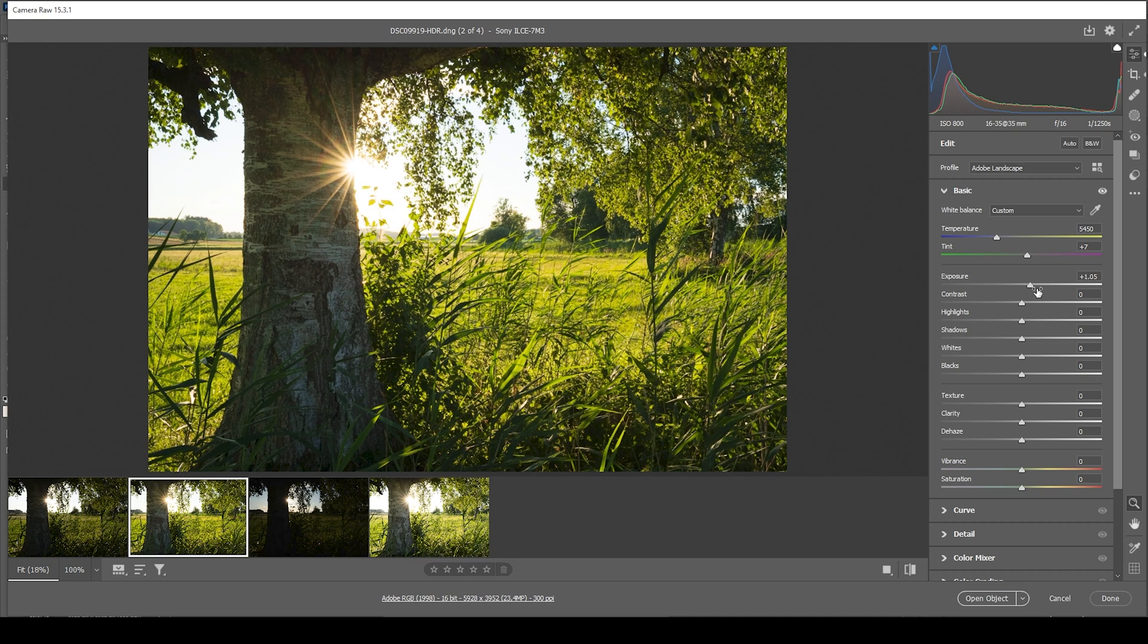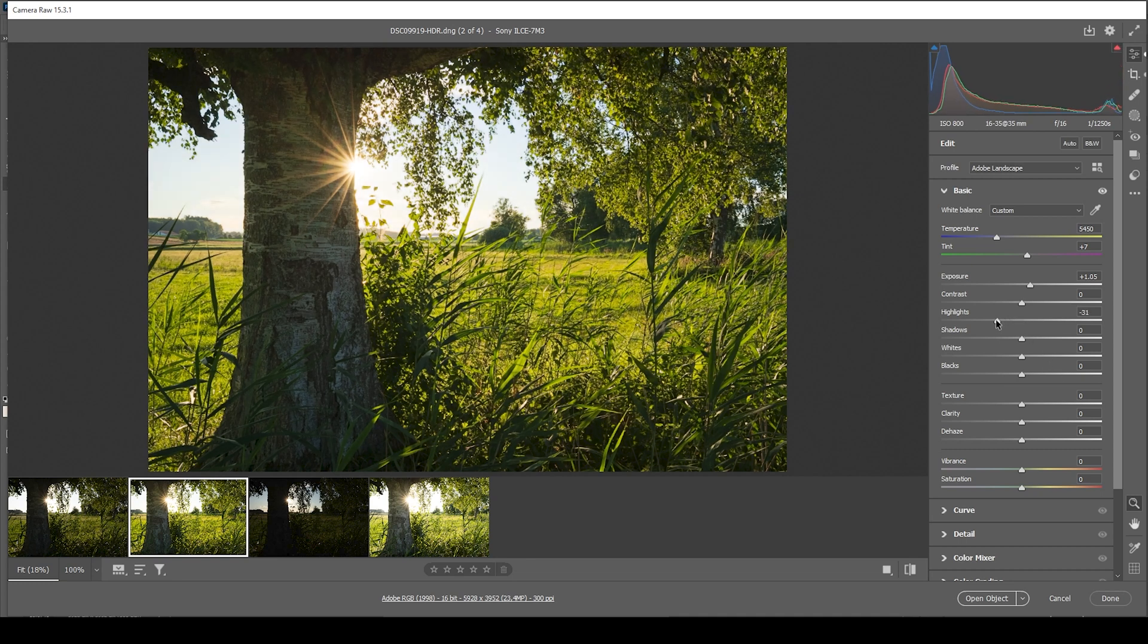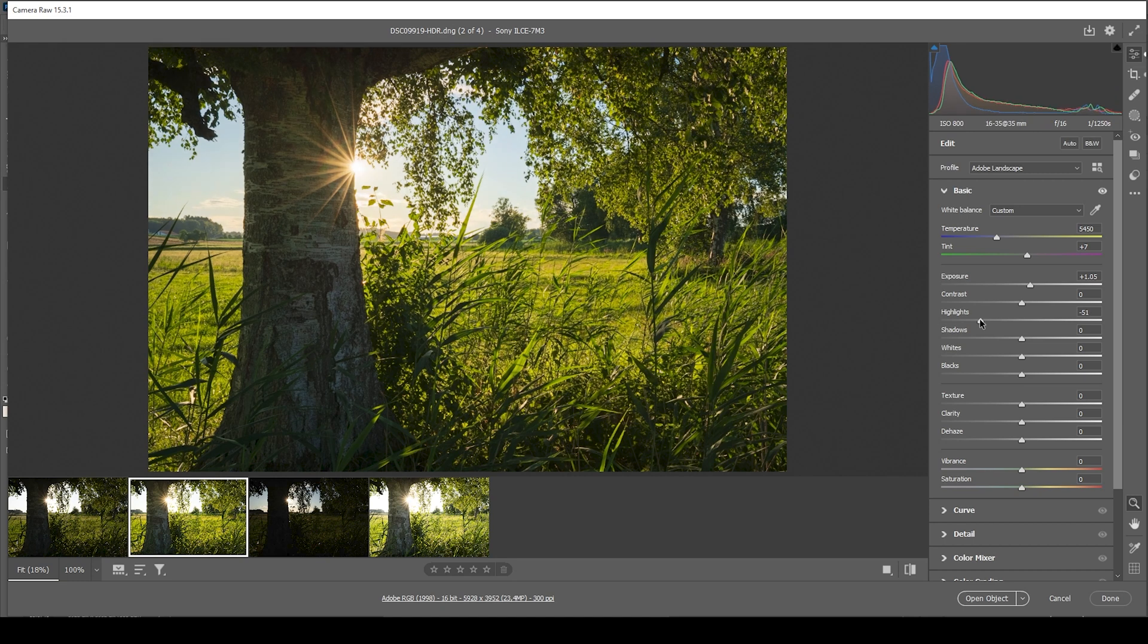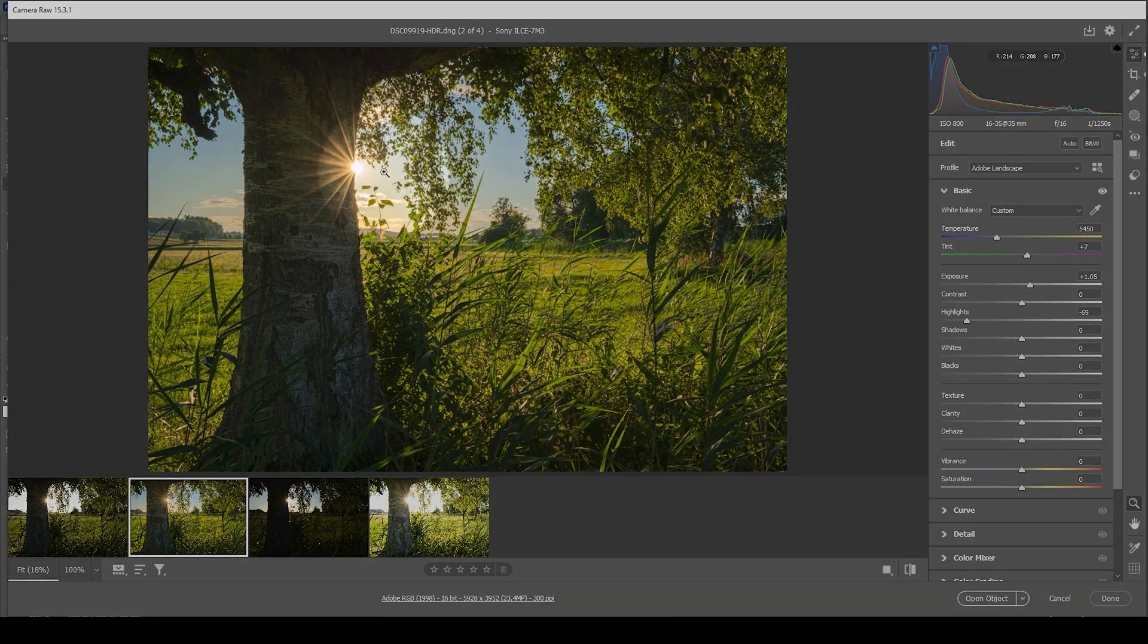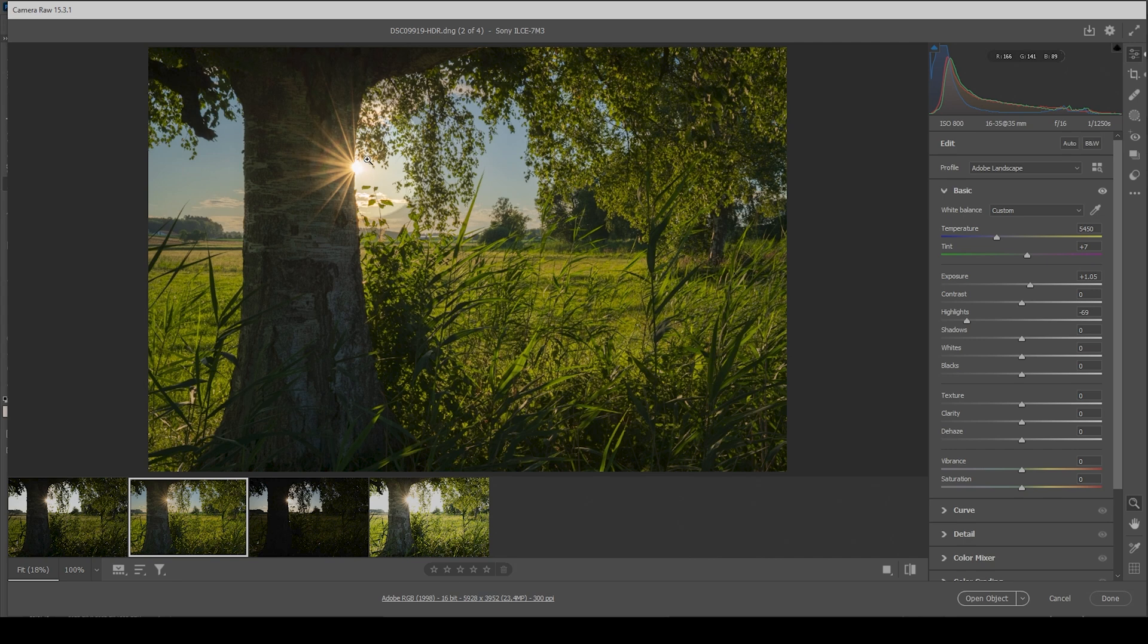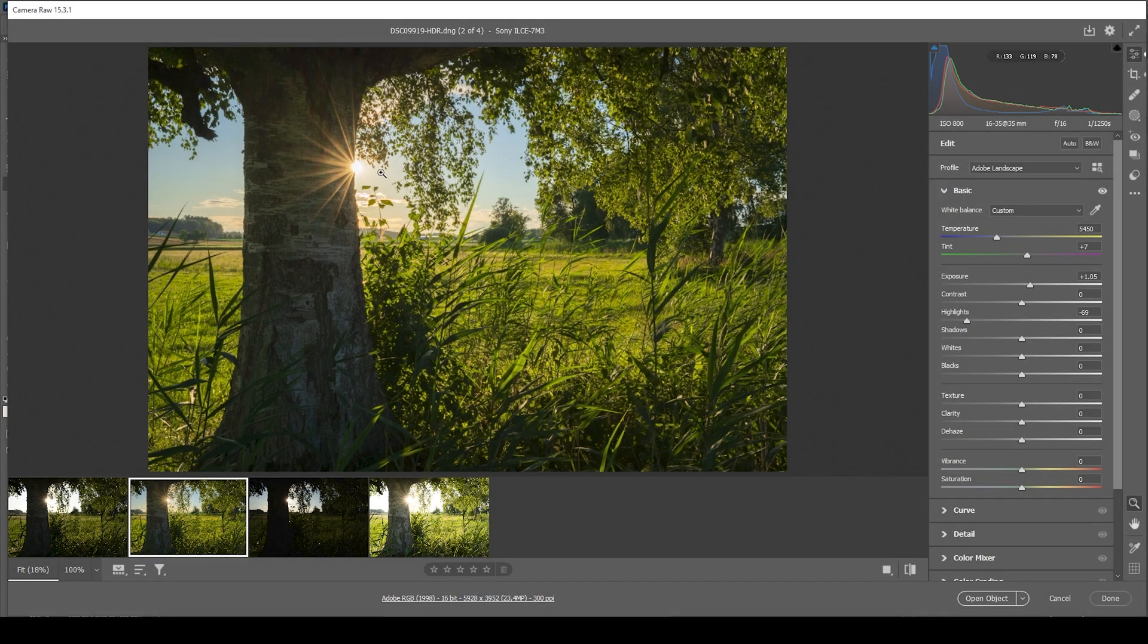You can see raising the exposure obviously has a bad effect on the sky. This is now completely blown out. So what we want to do next is to just bring down the highlights. So by doing this, we are saving the sky right at this point. We see some clouds. Obviously, the sun itself will be overexposed no matter how well you expose it. So don't worry about that.